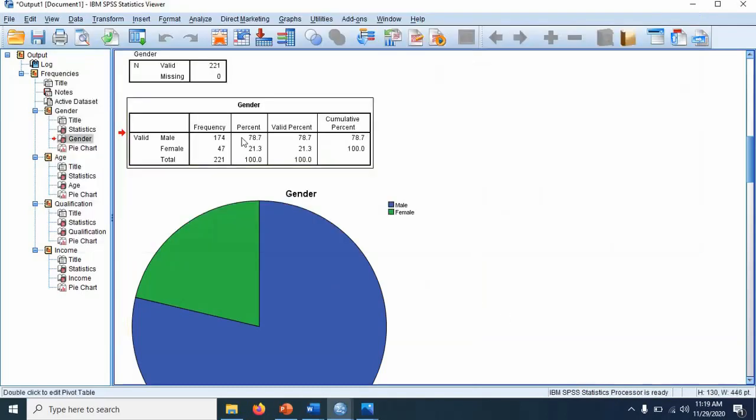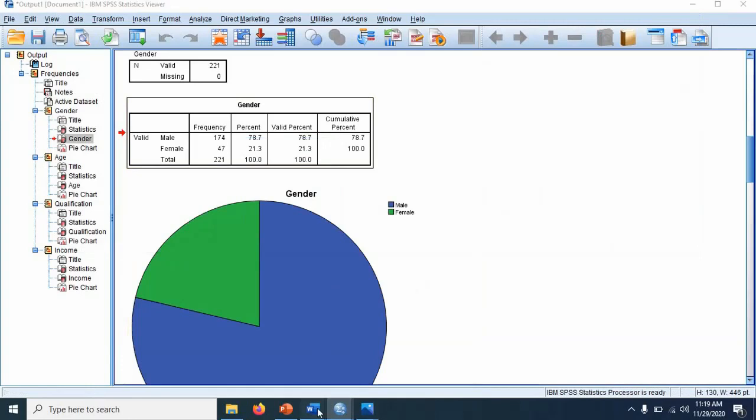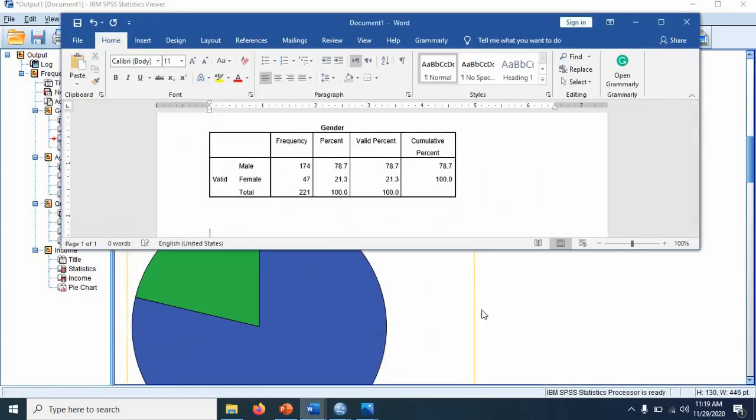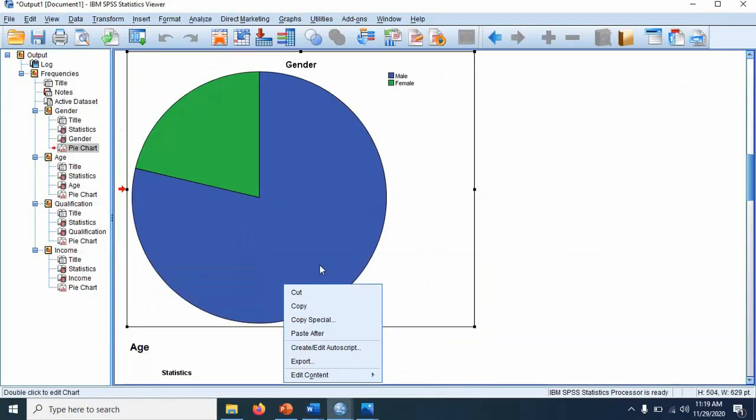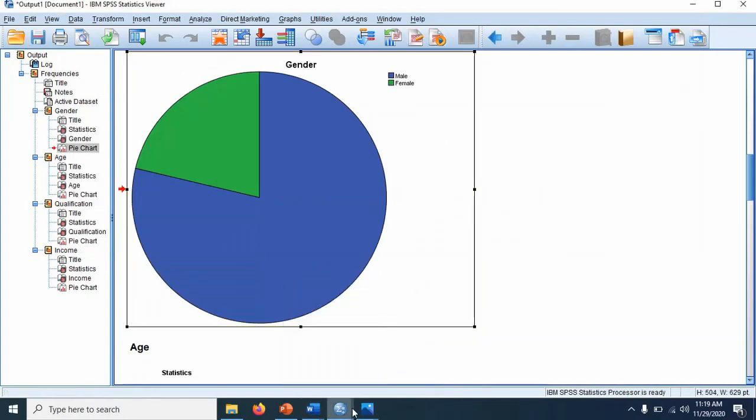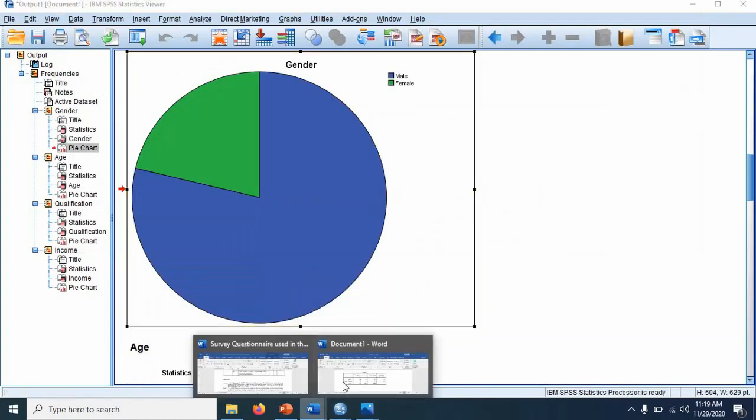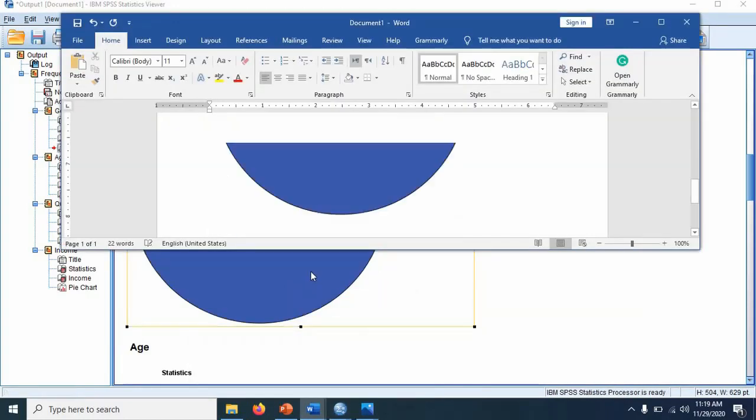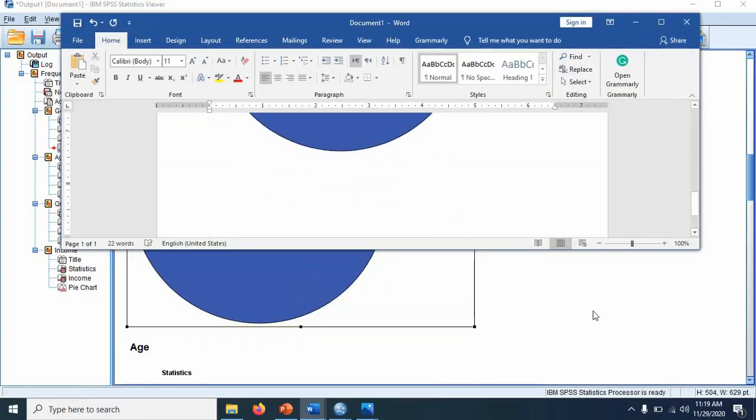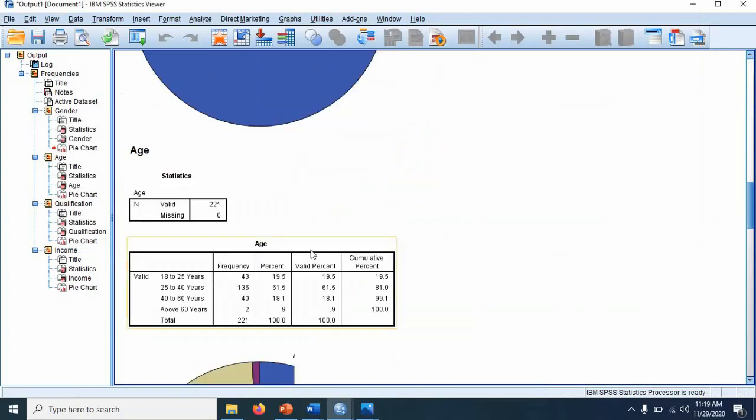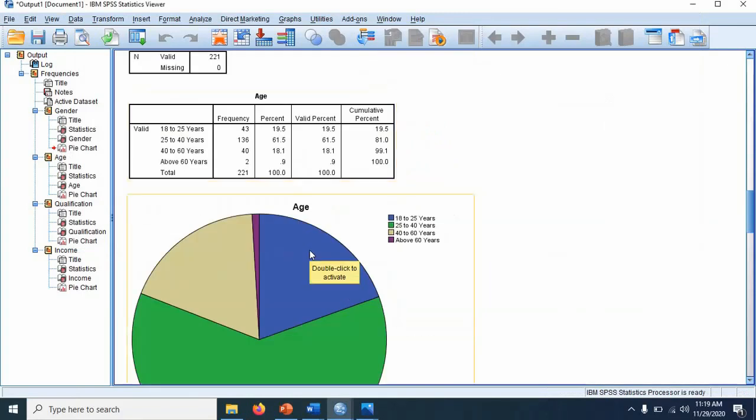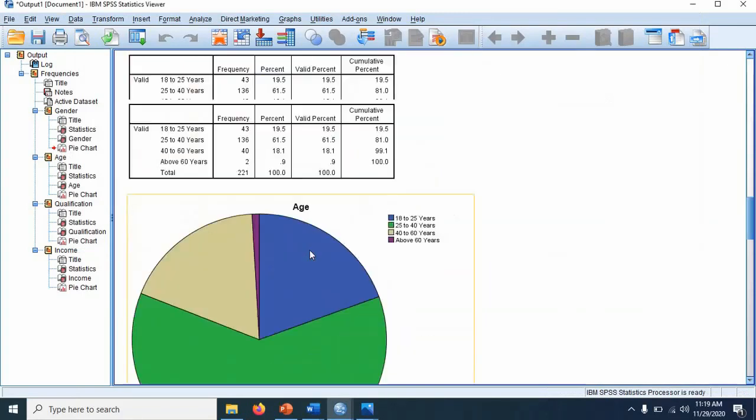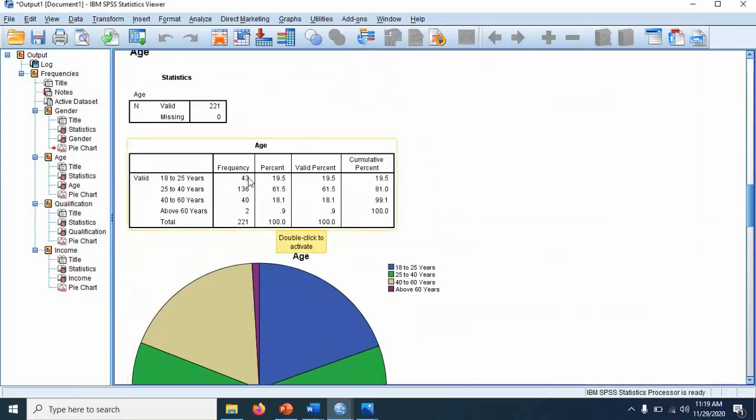Age-wise, the table is there. For example, it means 43 respondents belong to this age group, 136 respondents belong to this age group, and so on.